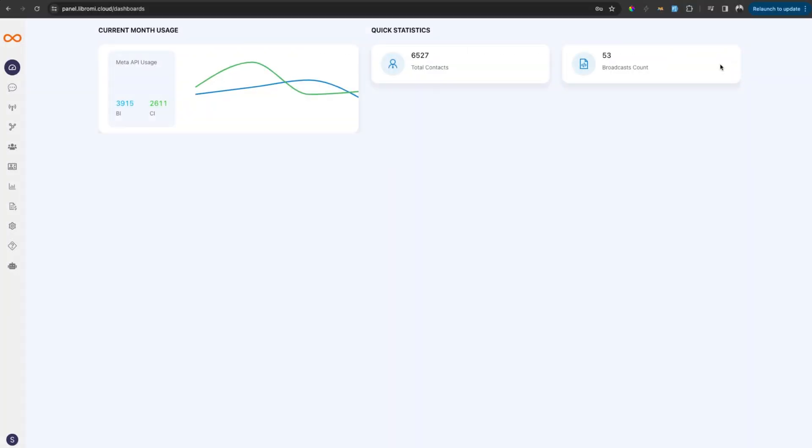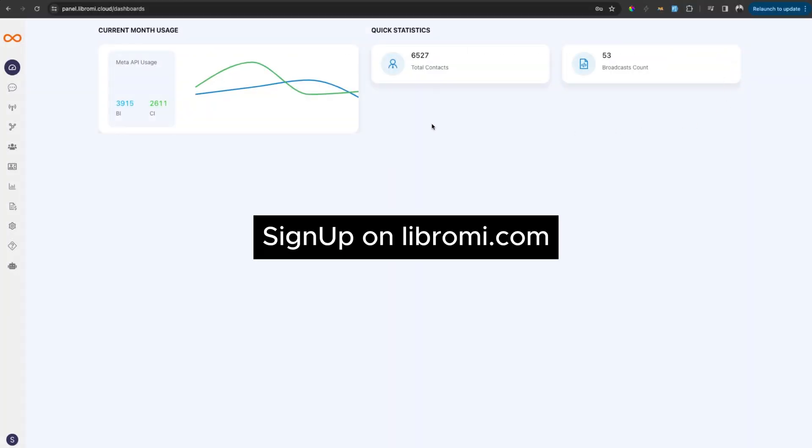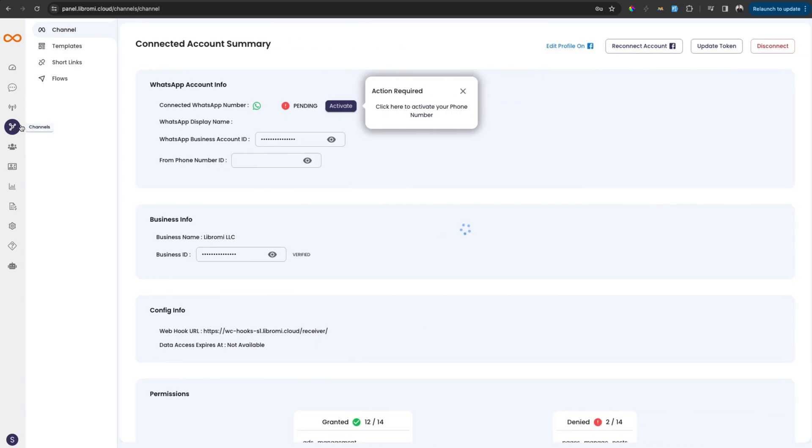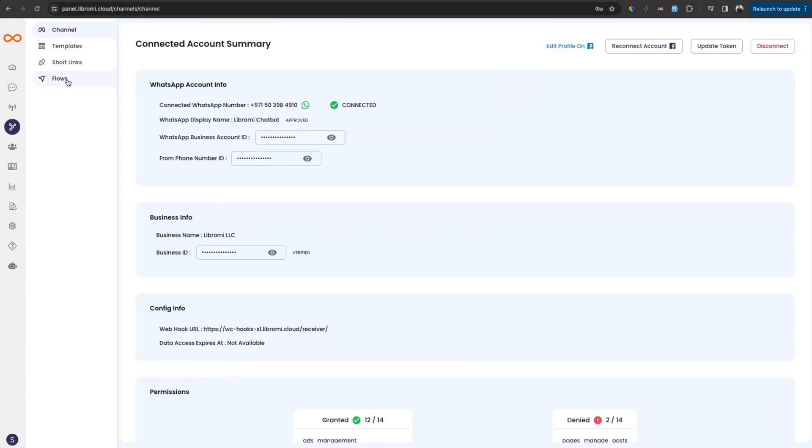To create a WhatsApp flow, first you have to sign up to Libromi Connect and subscribe to a package. And then you need to make sure your business manager is verified. After that, you can navigate to the channels page and then click on flows.